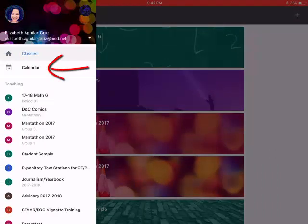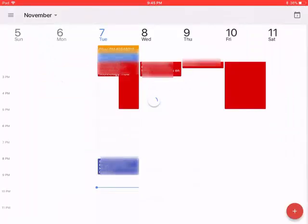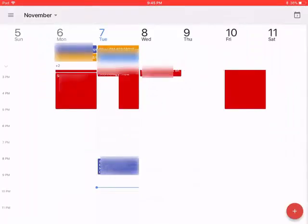You can see all of the Google Classroom calendars that you have. They'll pop up, any assignments that you have that are due, those will come up right away.